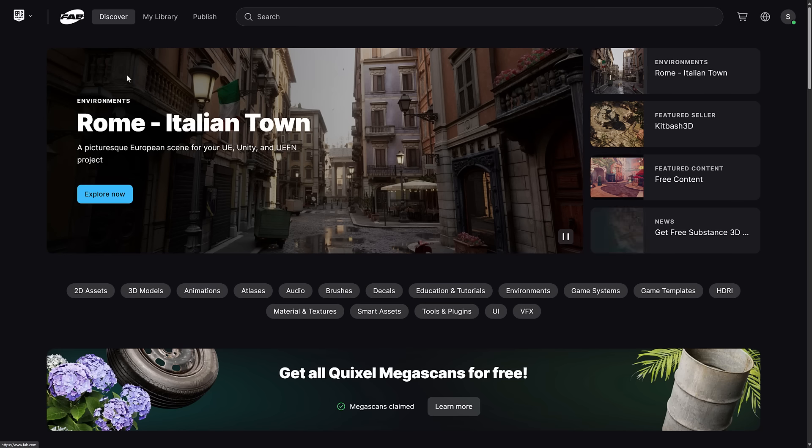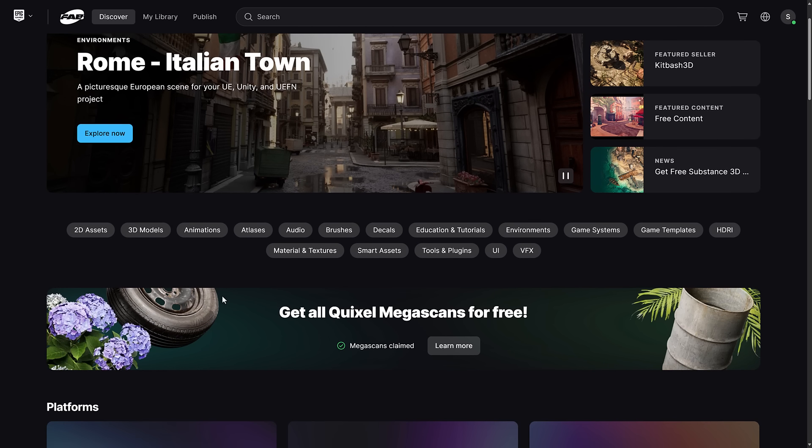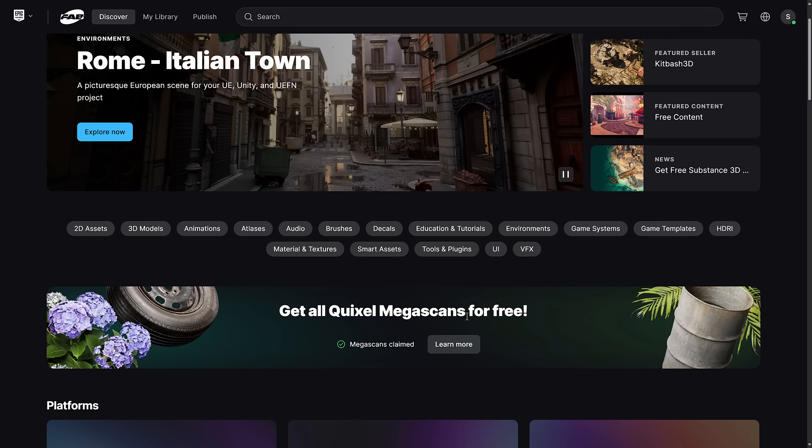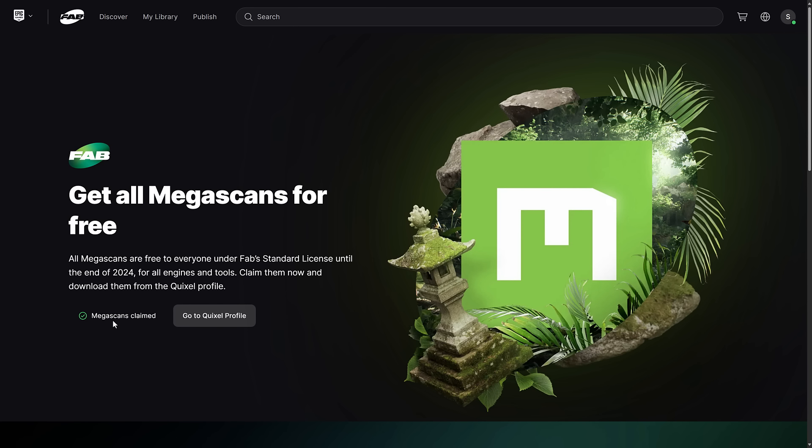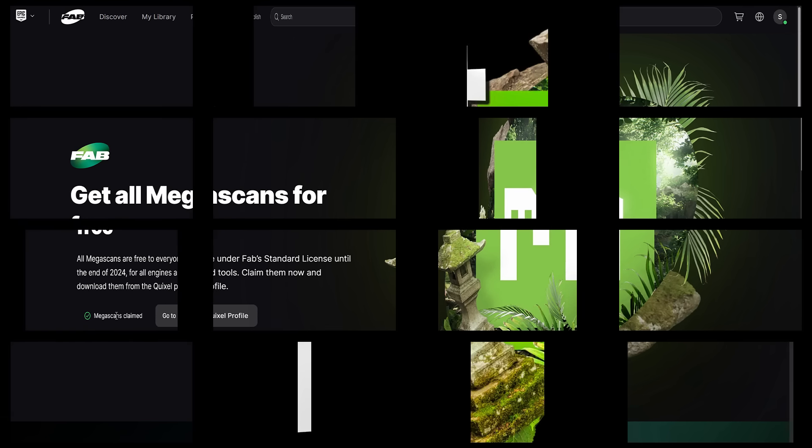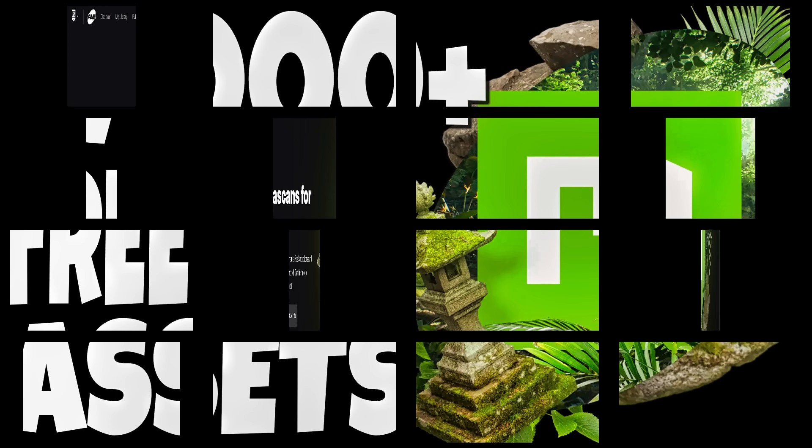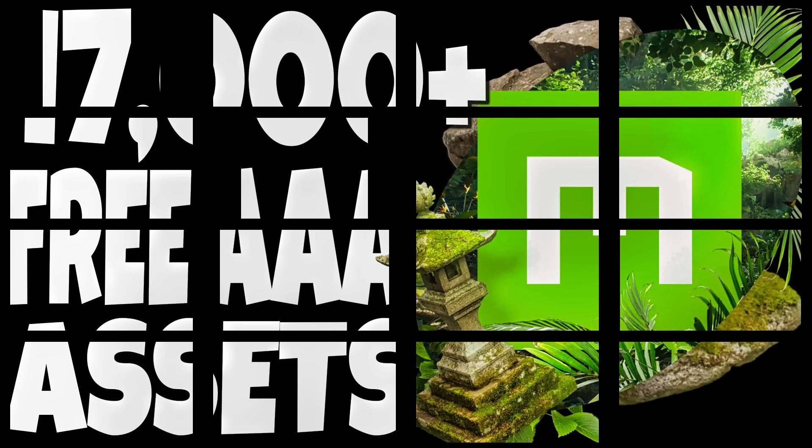So if you want to grab these guys, head on over to FAB, fab.com, this part here, get all the assets for free, head over to that page, and then just click the claim button. And then they are yours forever. So all you need to do at this point in time, create an account and claim the stuff. And if you've already got an account, all you got to do is click one button one time and 17,000 assets are yours free forever. Just make sure you do this before the end of the year or the opportunity goes away.